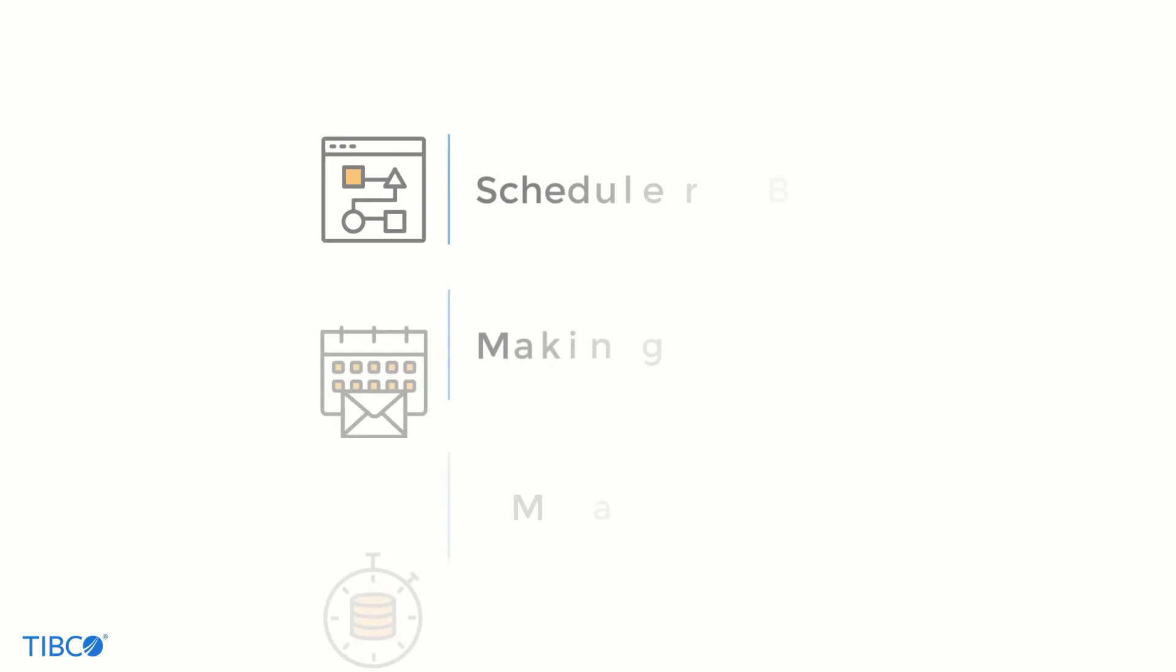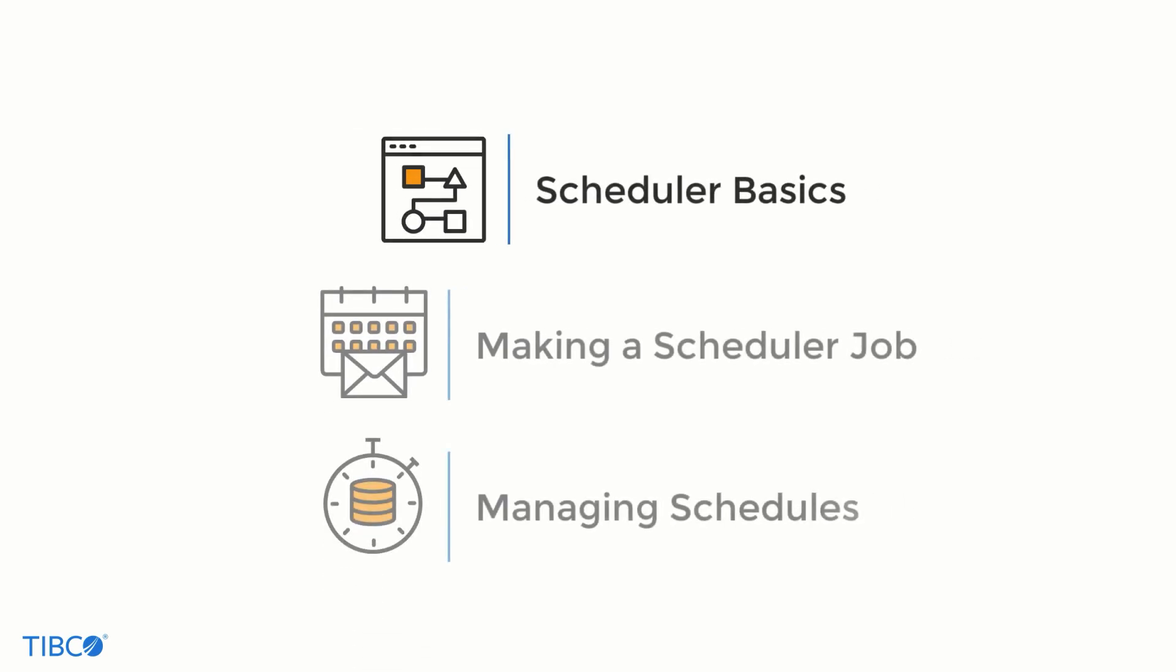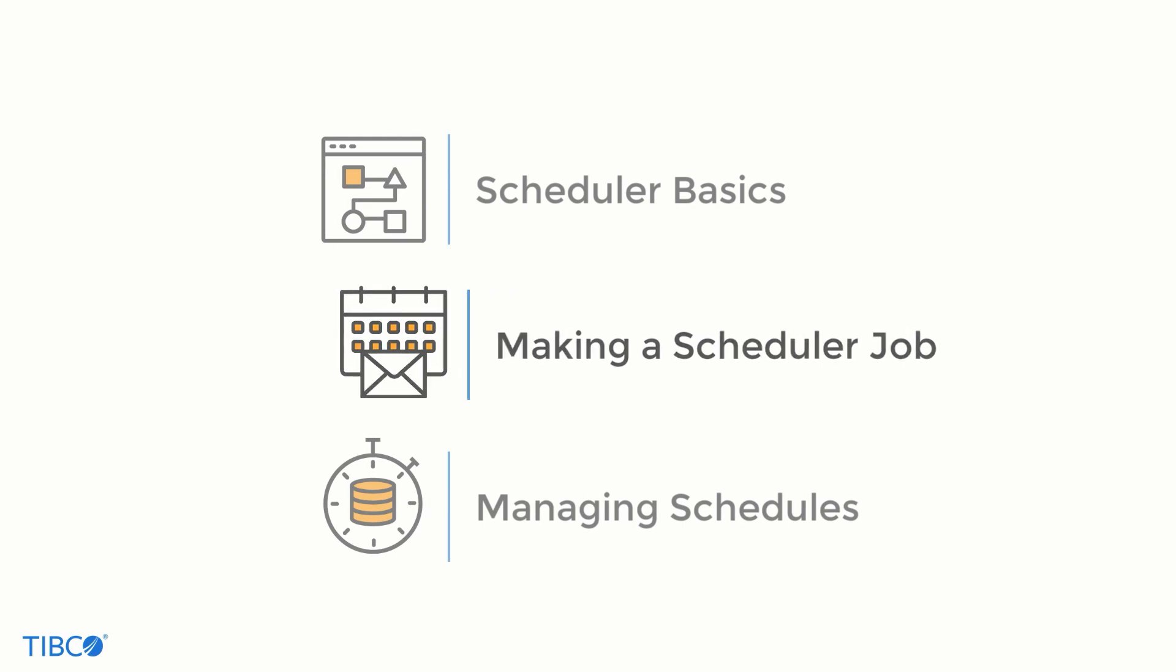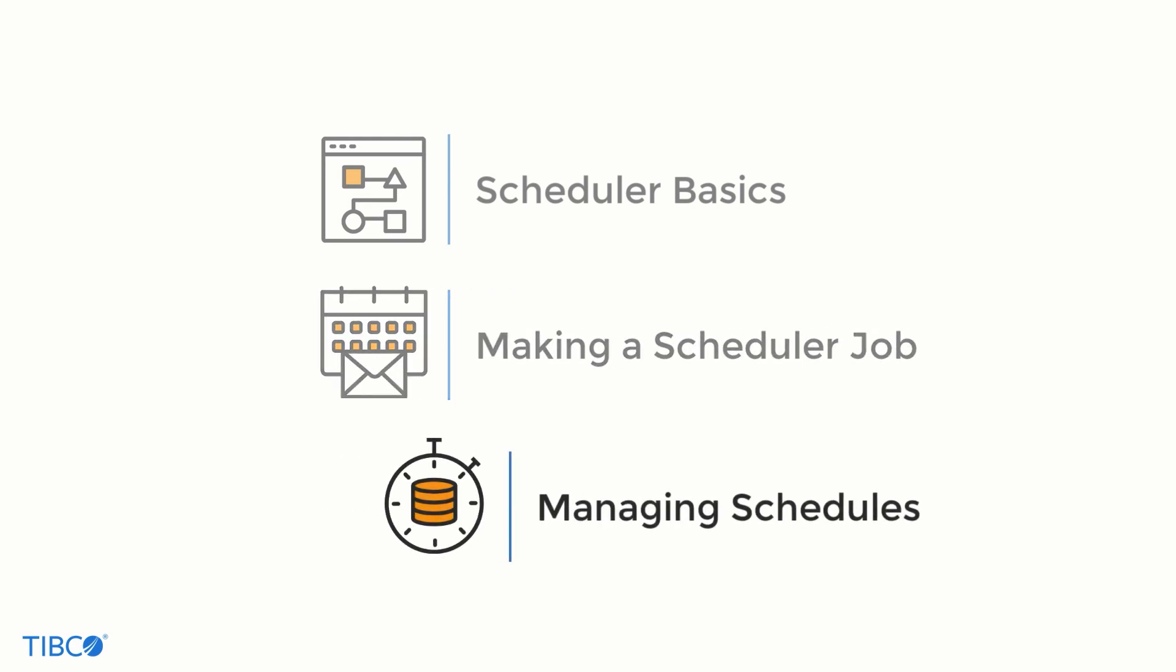Today we took a quick look at how to use Jaspersoft's report scheduler. To recap we toured the interface for configuring scheduler jobs. We created a simple schedule for a report and showed how to track and manage scheduler jobs on the server.